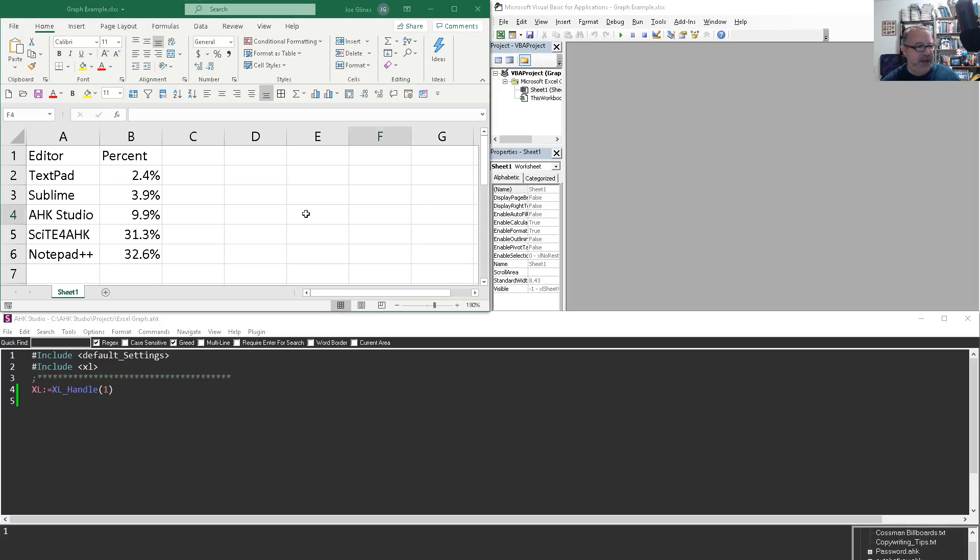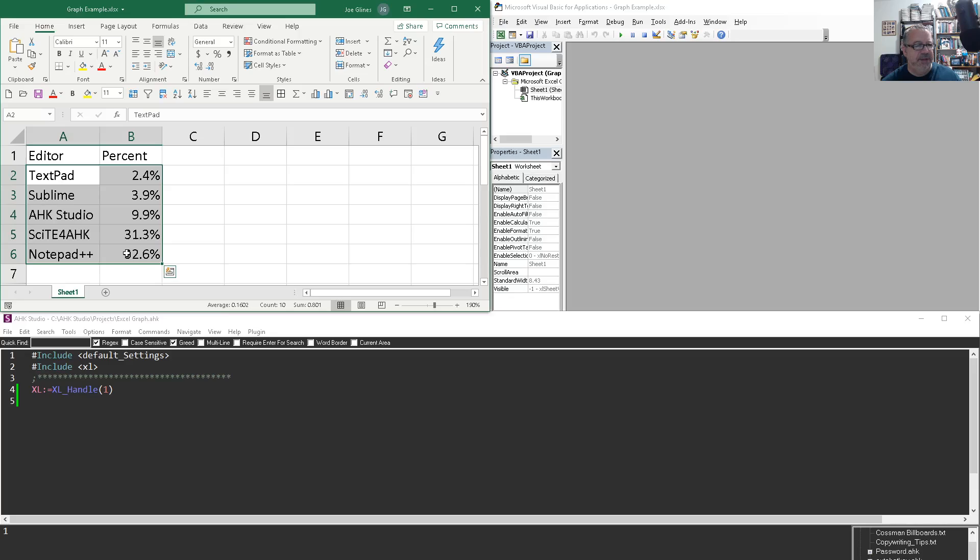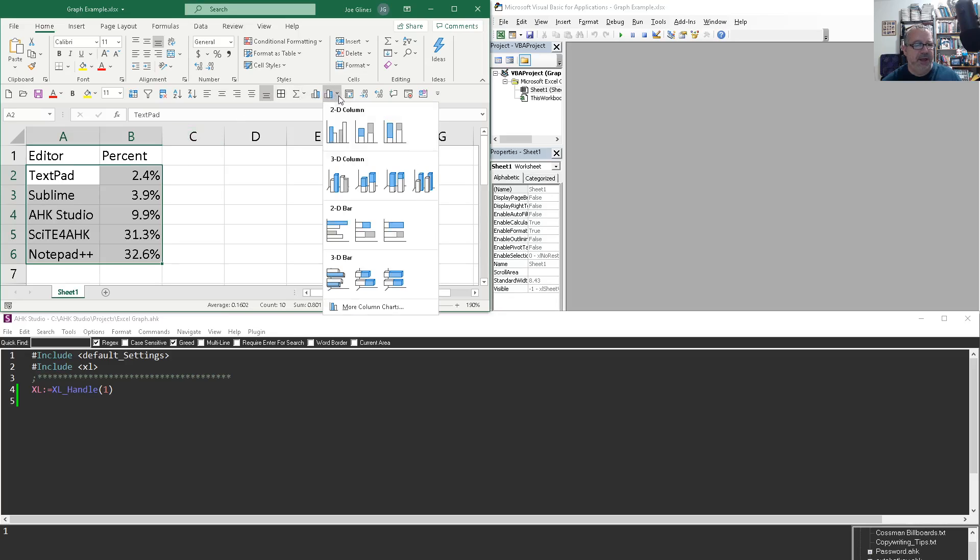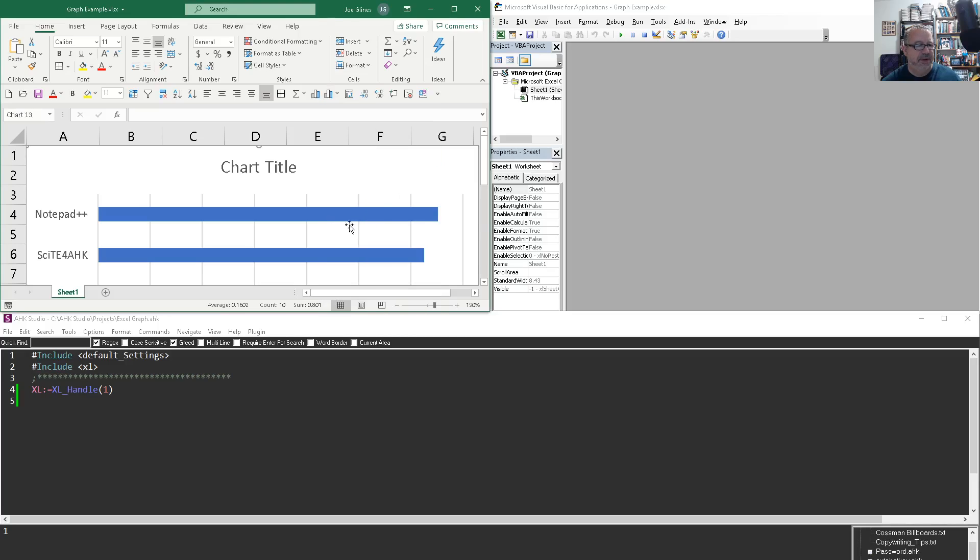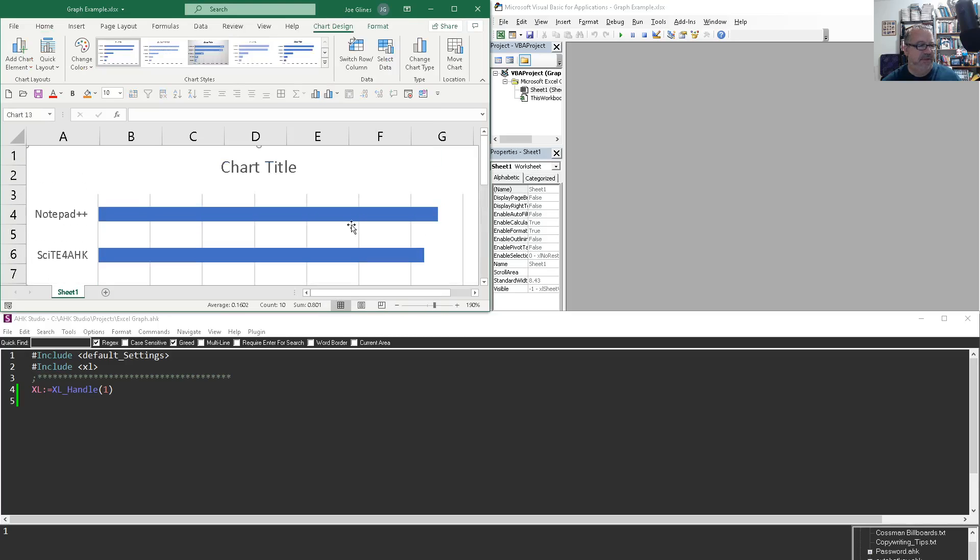I got a little data here. We're going to do a graph. One easy way is you come in here, in Excel, highlight it, click your button. I like bar graphs. So that creates a nice graph. Great. Fine and dandy.